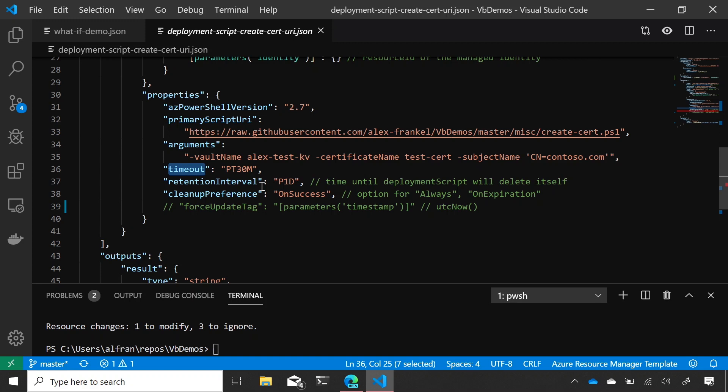I have the retention interval. So, deployment scripts is actually a resource that will clean up after itself. So, deployment scripts, the resource itself, you don't really need it after it's executed. Right. So, you can determine when it will actually delete itself. We'll keep the logs around until it deletes. So, if you want to look at it and do debugging, you can. But eventually, we'll clean it up after itself. Cool.